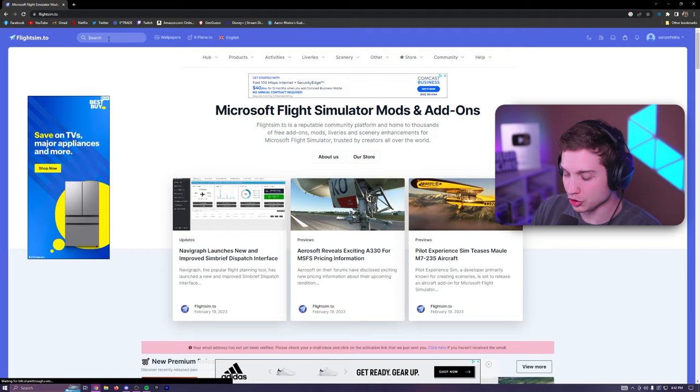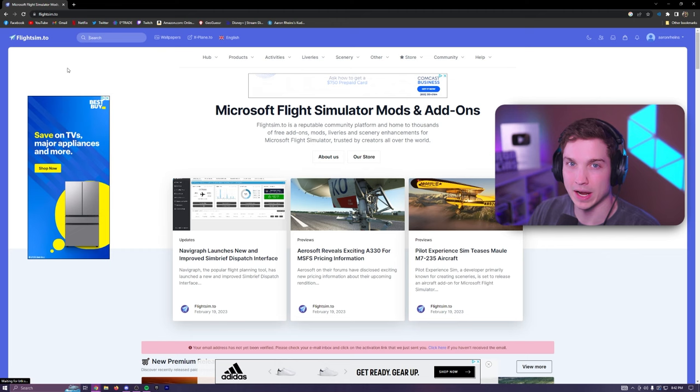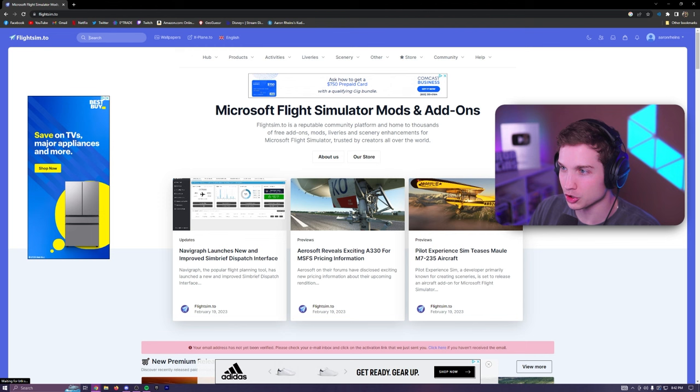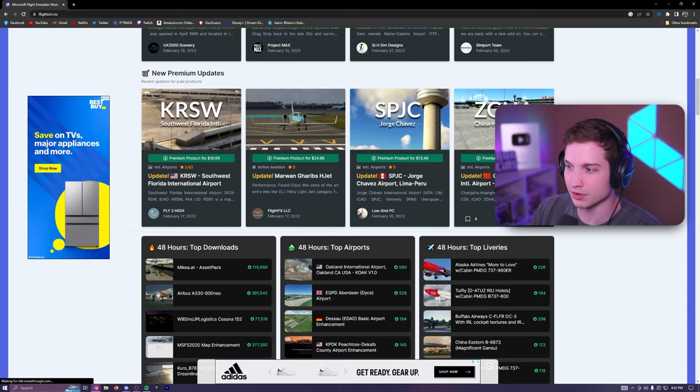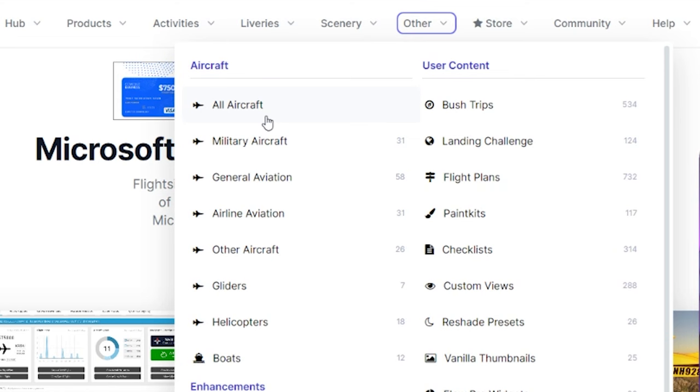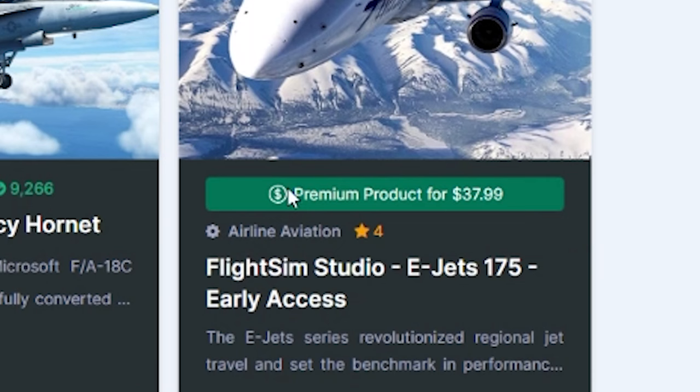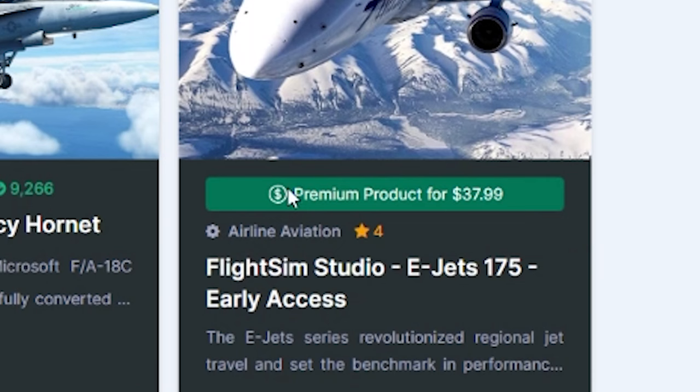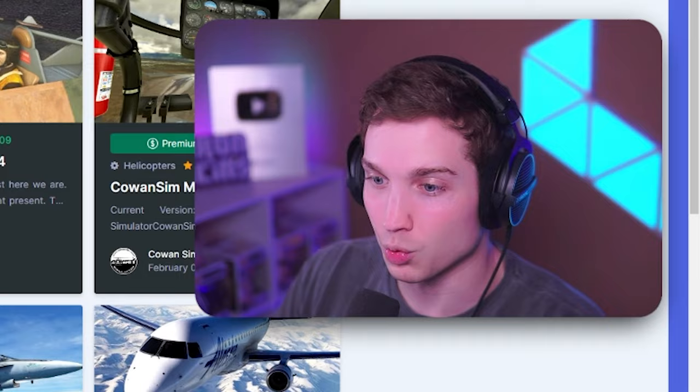I want you to go back to flightsim.to. And if you want planes, which I assume most of you just want planes, the easiest way to find only planes, because there's tons of stuff on this website. There's scenery, there's everything you can think of. If you just want the planes, you're going to go to other, and then you're going to click all aircraft or military, general aviation, wherever you want. And then now you have all these planes at your disposal. As long as they don't say premium product, they're completely free, which is quite awesome.